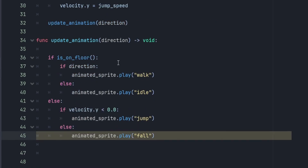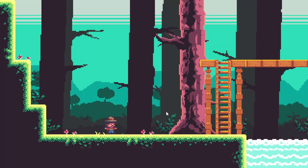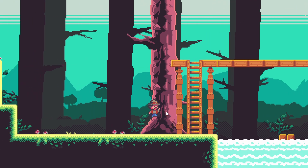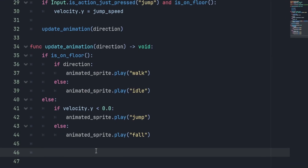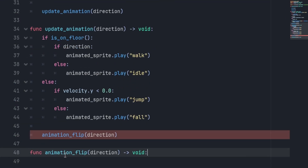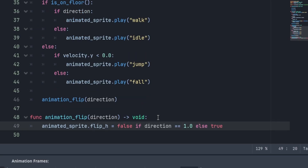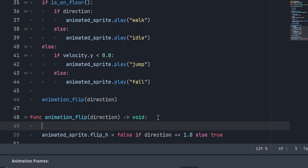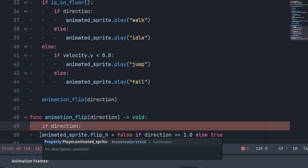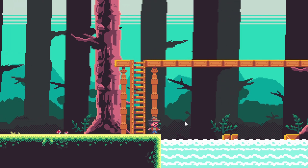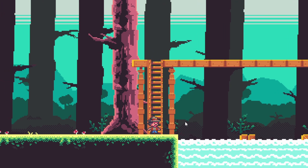Once we're done typing that, we can click play and see if it works. It looks like it's working, except we're not flipping our sprite when we go in different directions. That's easy to fix — we come back to update_animation and make a function called animation_flip, passing in our direction. This is a quick one-liner for flipping your sprite, and we add a conditional so we don't check when direction is zero. Now our character is moving around properly, flipping and animating like he should. But we still cannot climb the ladder.